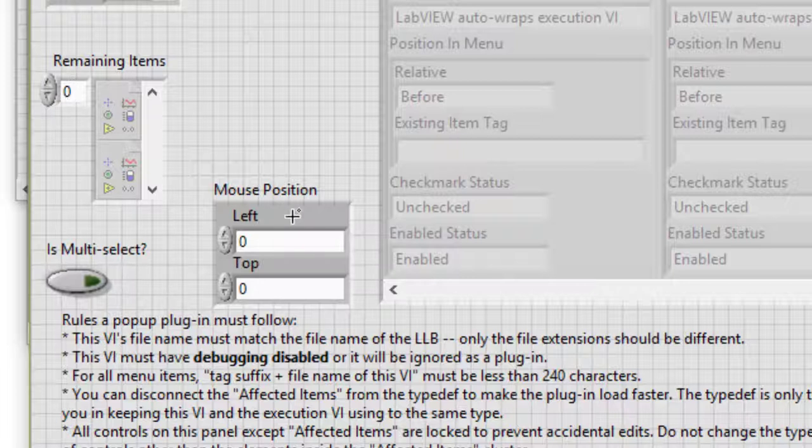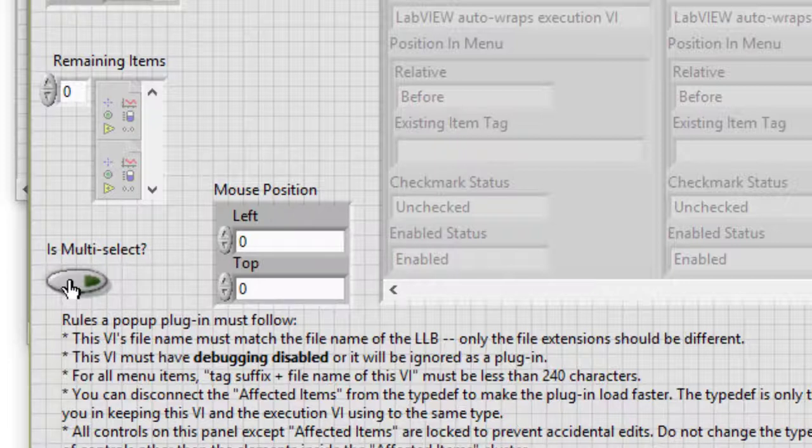Mouse position specifies the location on the panel or diagram where the user clicked. This position is given in the coordinates of the panel or diagram. Is multi-select specifies whether this right click occurred on a single object or on a selection containing multiple objects. This value will always be false for plugins affecting the runtime diagram.